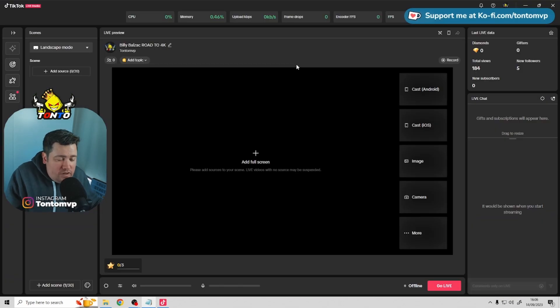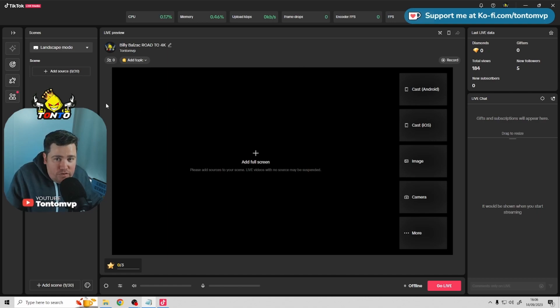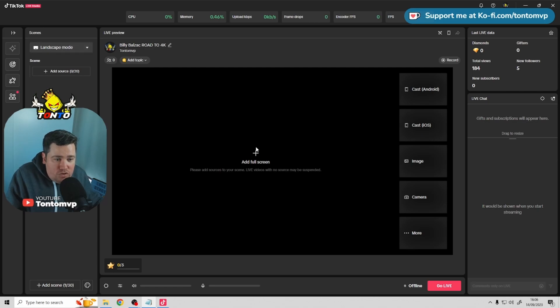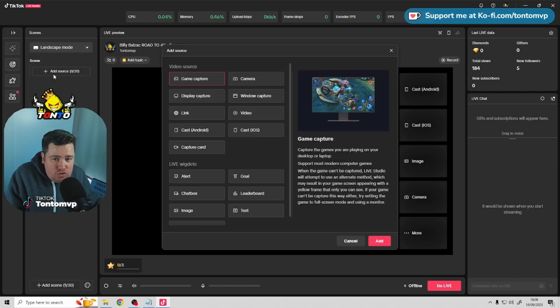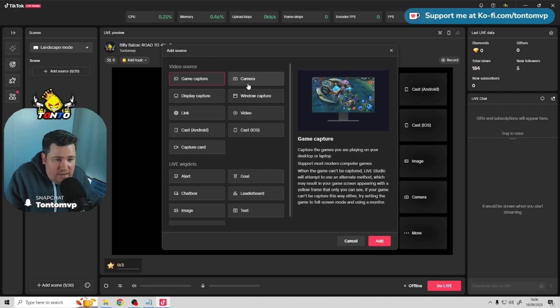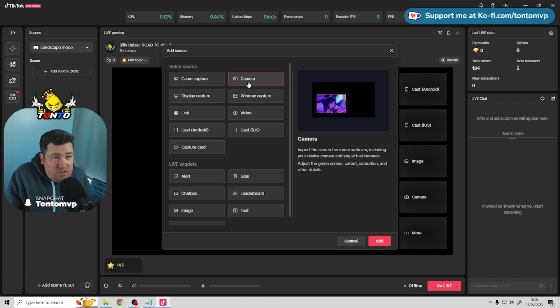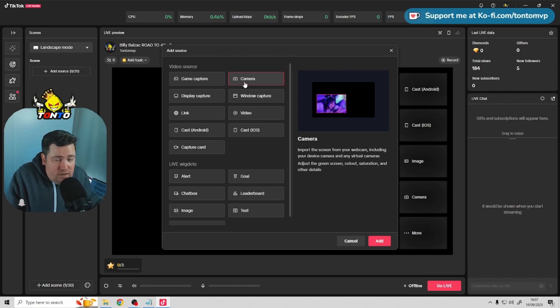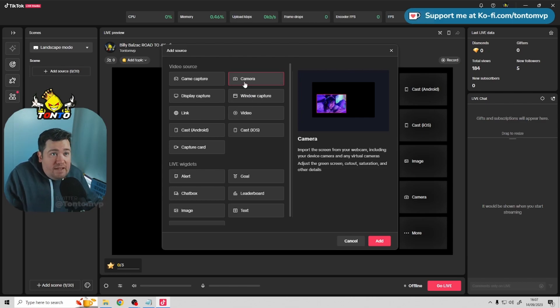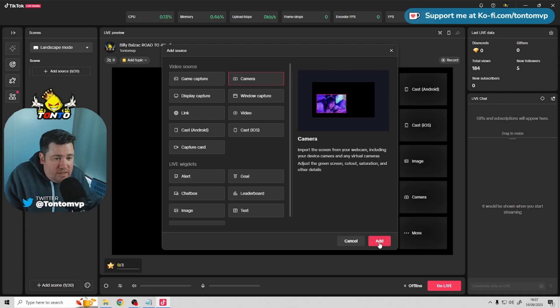So guys, once you've got your virtual cam set up in OBS and have it running, what you want to do is, you want to come over to TikTok Live Studio, select the landscape mode, so it's a horizontal canvas, add source, and what you want to do is, you want to select camera. Now it's important it's a camera selection that you select and not a video source, because OBS has actually made a virtual camera. So what we do is we click add.